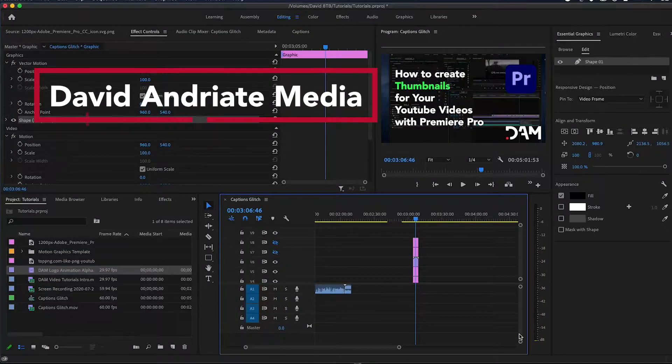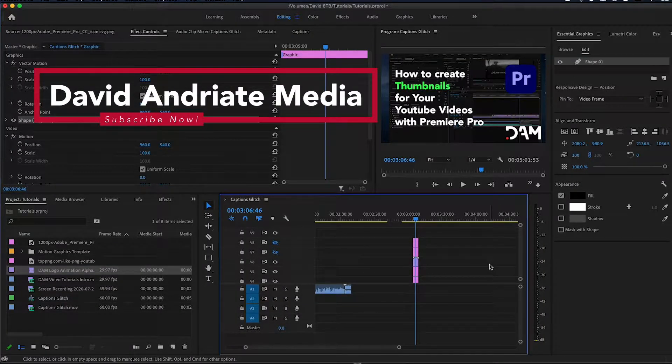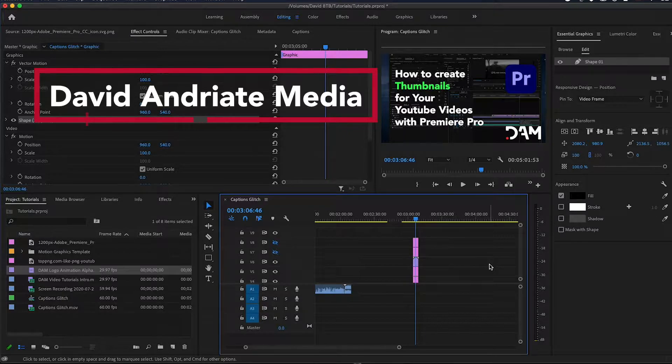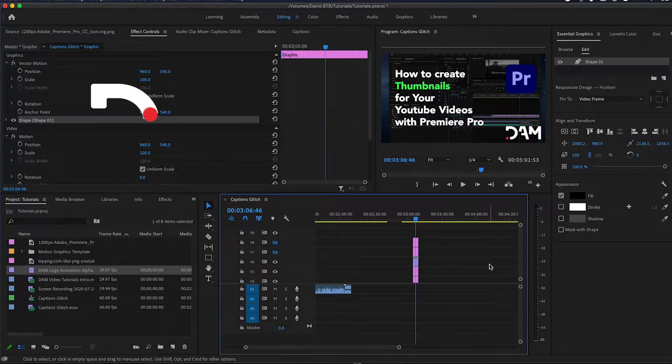My name is David Andriotti and today I'm going to show you how I make my thumbnails for my YouTube videos within Premiere Pro. It's so much easier and it helps to save a ton of time.